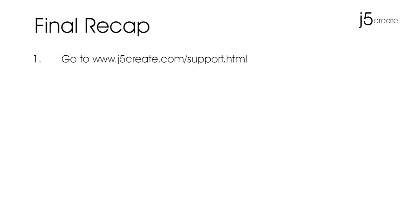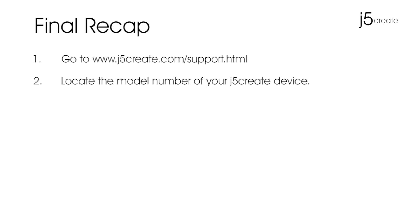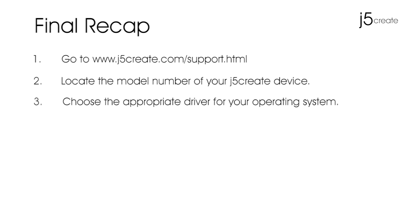Let's recap. Step one, go to www.j5create.com/support.html. Step two, locate the model number of your j5create device. Step three, choose the appropriate driver for your operating system. Step four, select and download the driver.